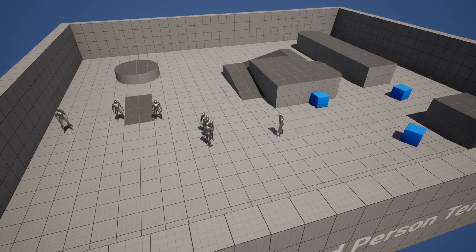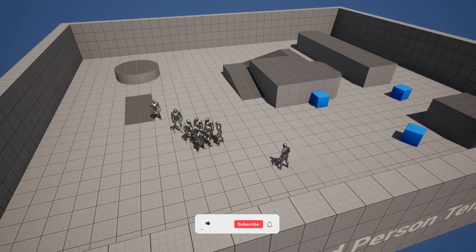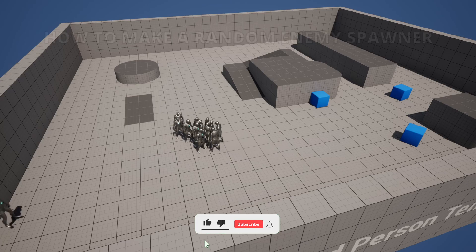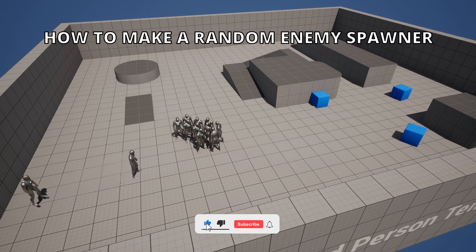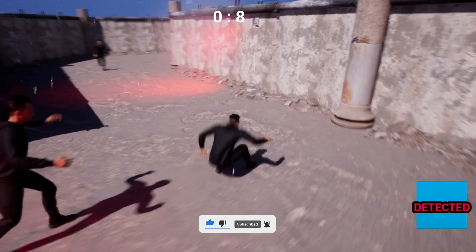What's up guys, welcome to a new Unreal Engine 5 tutorial. Today I'm going to show you how to create a random enemy spawner. It's going to be a very easy video to follow, so let's get started.